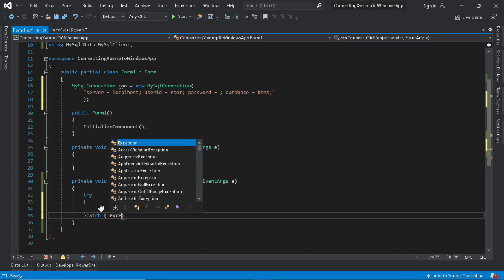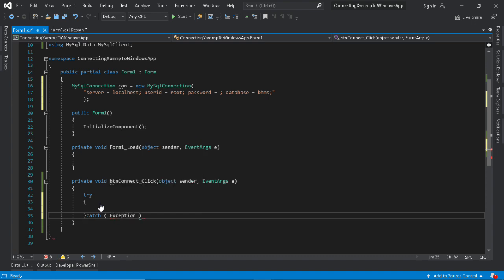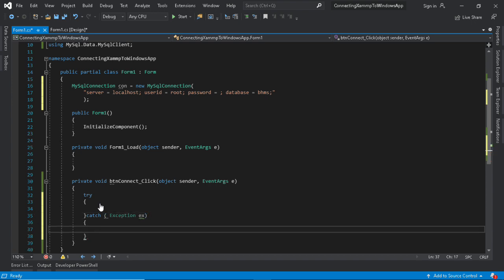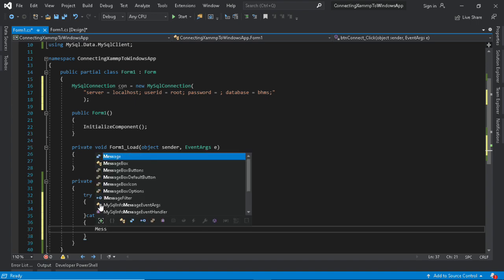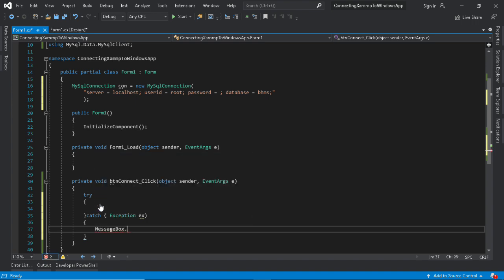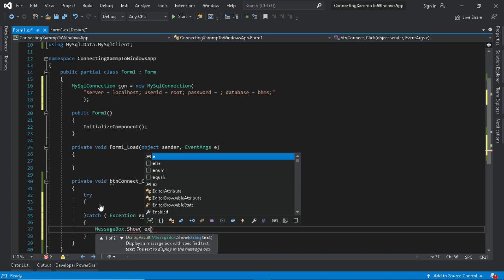The TRY statement allows you to define a block of code to be tested for errors while executed. The CATCH statement allows you to define a block of code to be executed if an error occurs in the TRY block.